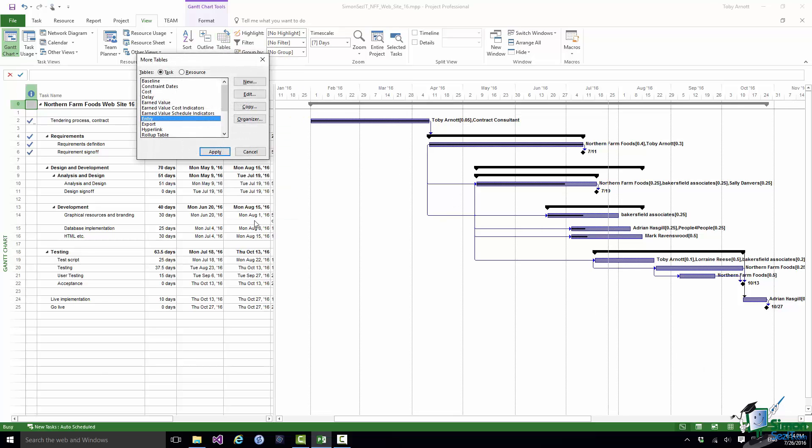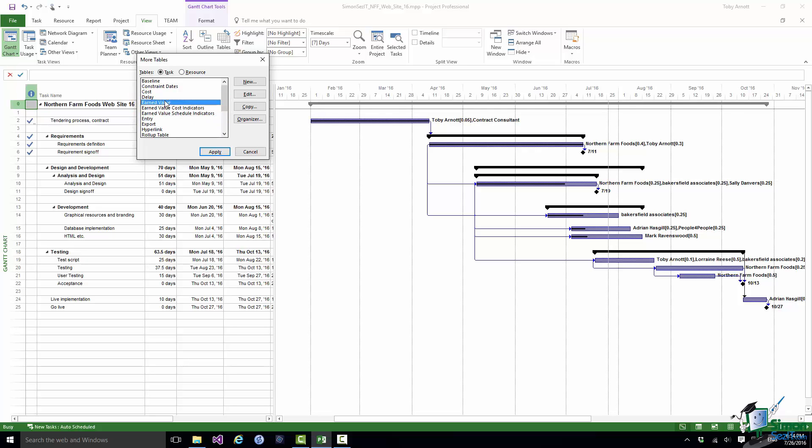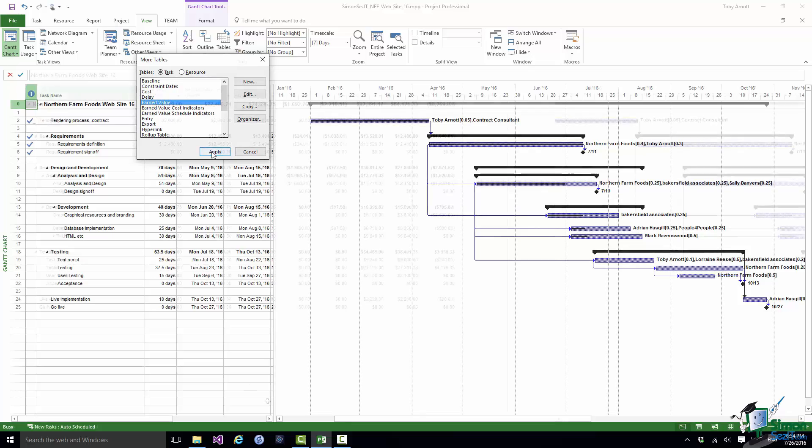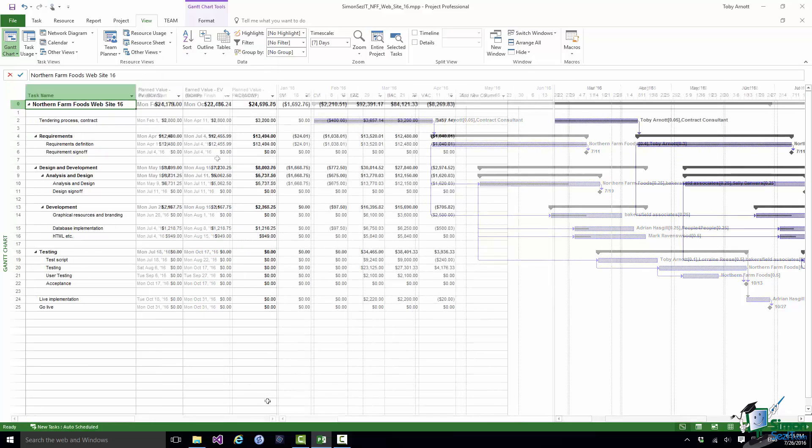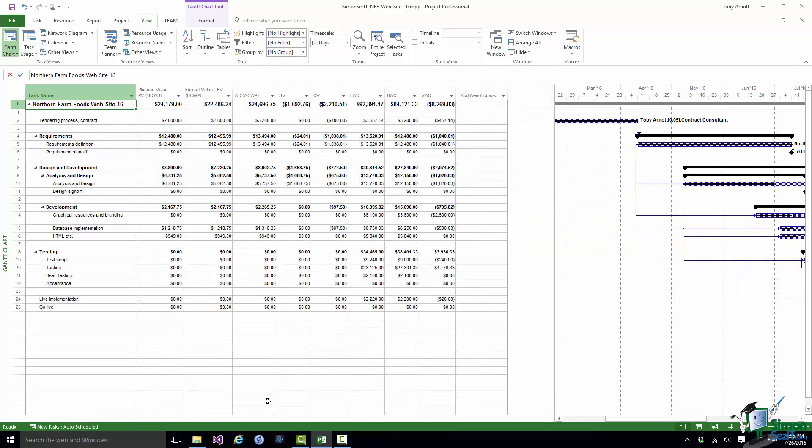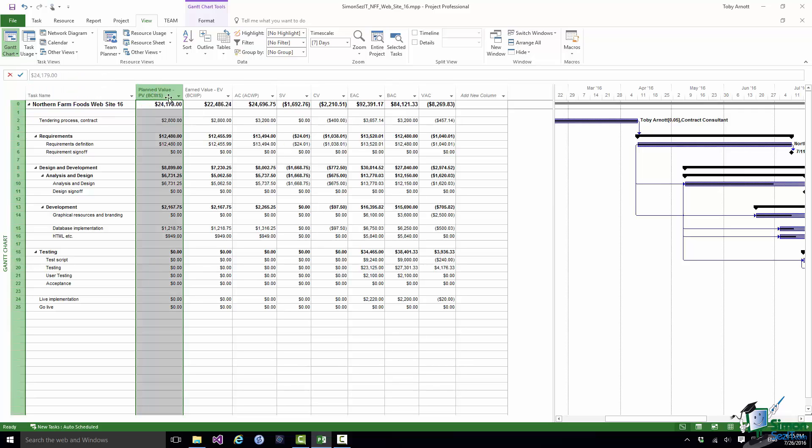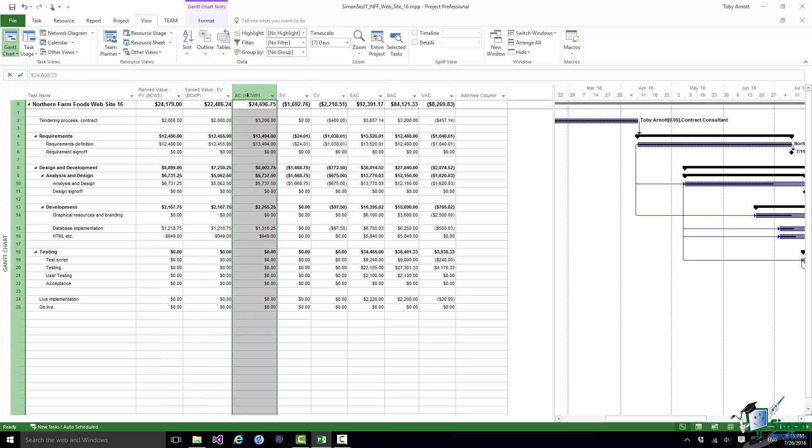So more tables. And there are three, Earned Value, Earned Value Cost Indicators, and Earned Value Schedule Indicators. Now let's start with the Earned Value Table. Now bearing in mind that your tables may have already been customized compared to the standard, what you will normally see in the Earned Value Table first of all is a set of three columns corresponding to PV, EV, and AC.